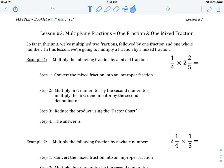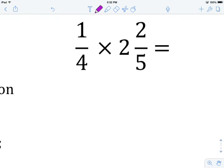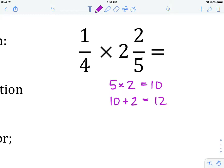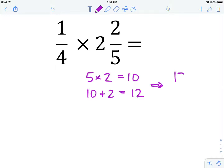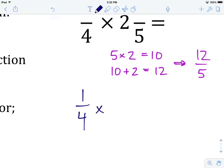Let's have a look at example number one: one quarter times two and two fifths. The first step is to convert two and two fifths into an improper fraction. We take our denominator and multiply it by our whole number, which gives us 10. We then take our 10, add it to our numerator, and that gives us 12. So our answer becomes 12 over the original denominator, which is 5. Since we worked on mixed numbers in the last unit, I'm going to move through that step fairly quickly.